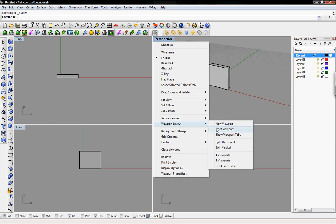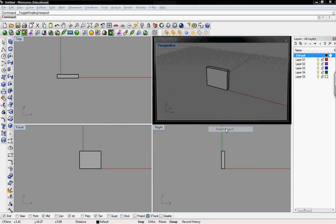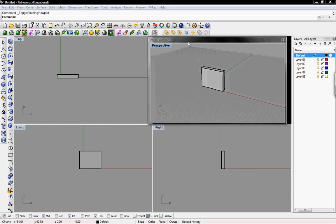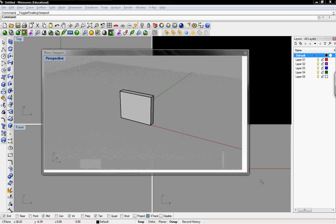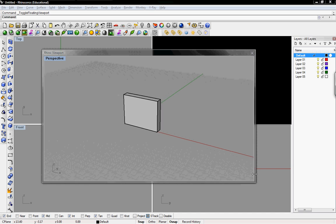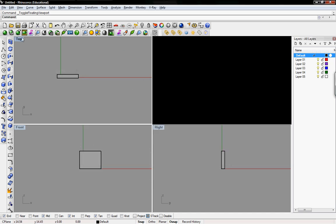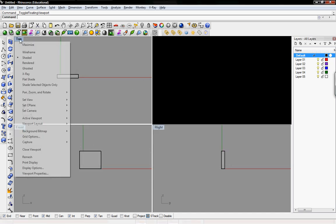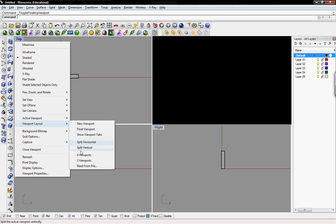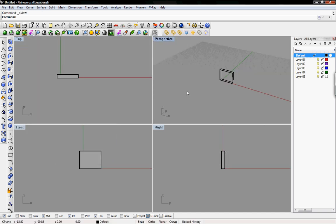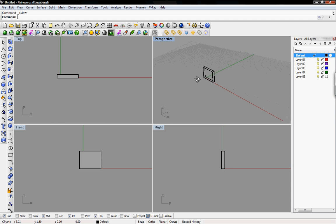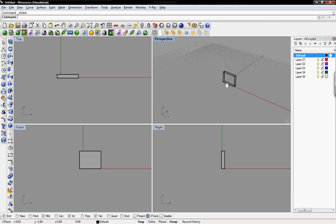If you have two screens or want to float a viewport, viewport layout, float viewport enables you to just take one and break it away. And you can size it however you want. You can just go back to viewport layout and then do four viewports to repopulate that one. So that's the basic workspace interface and how to work around to see your model and what you're working on.